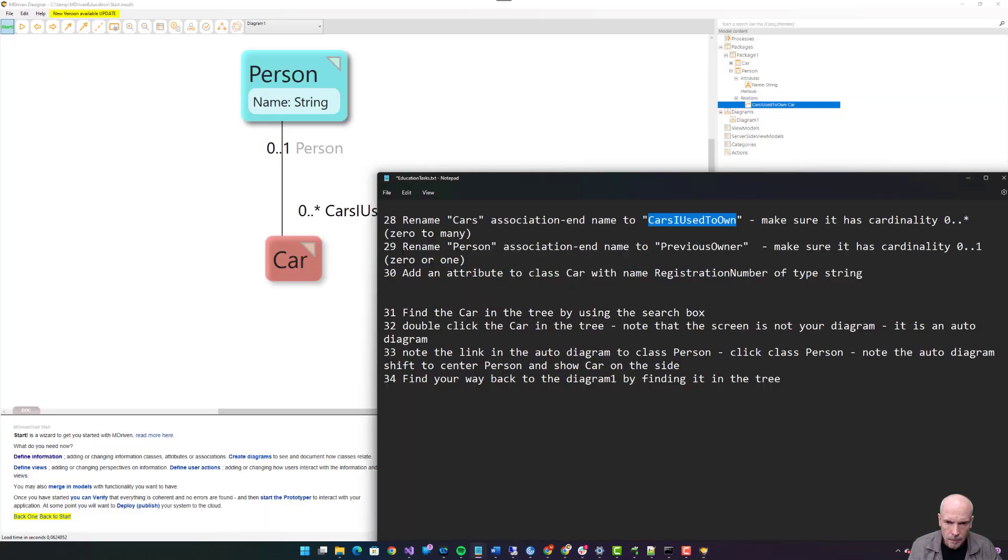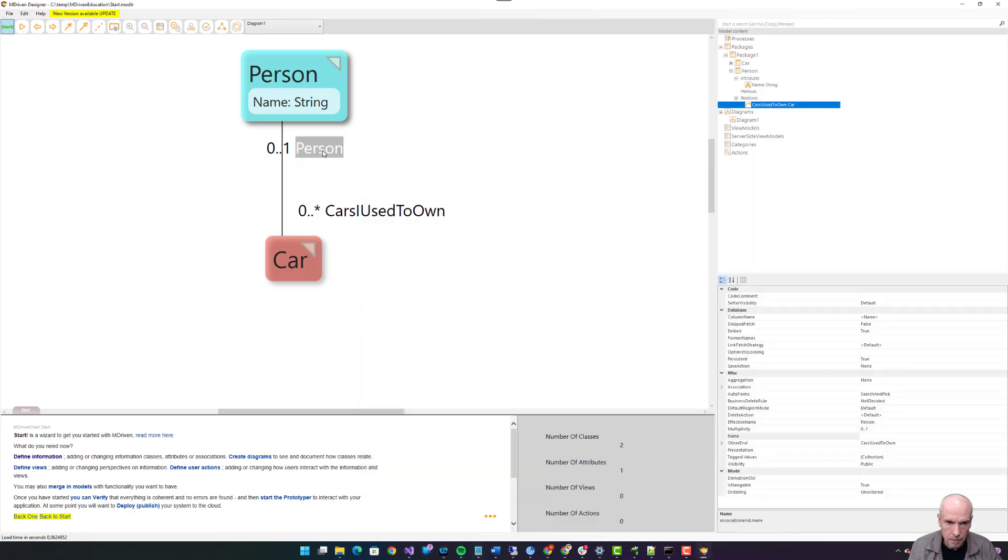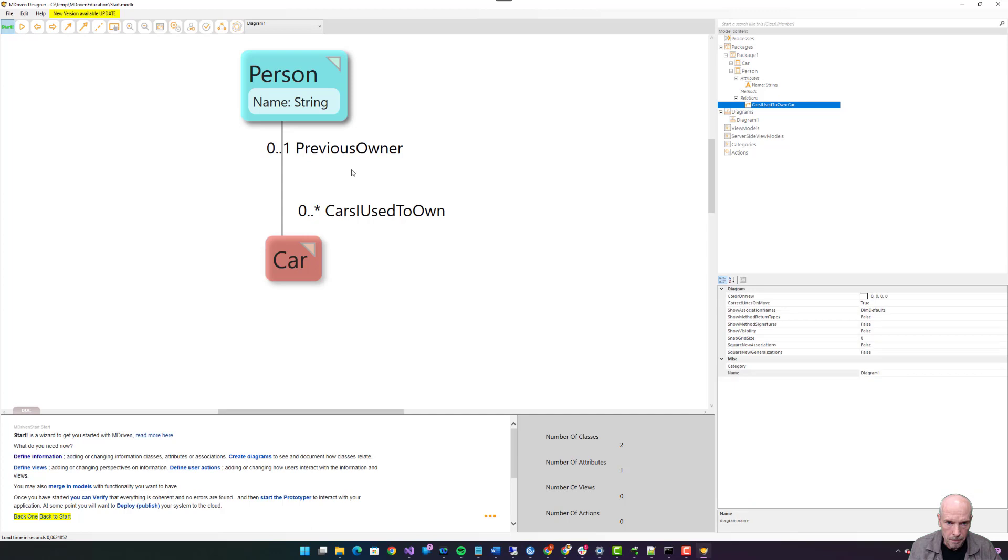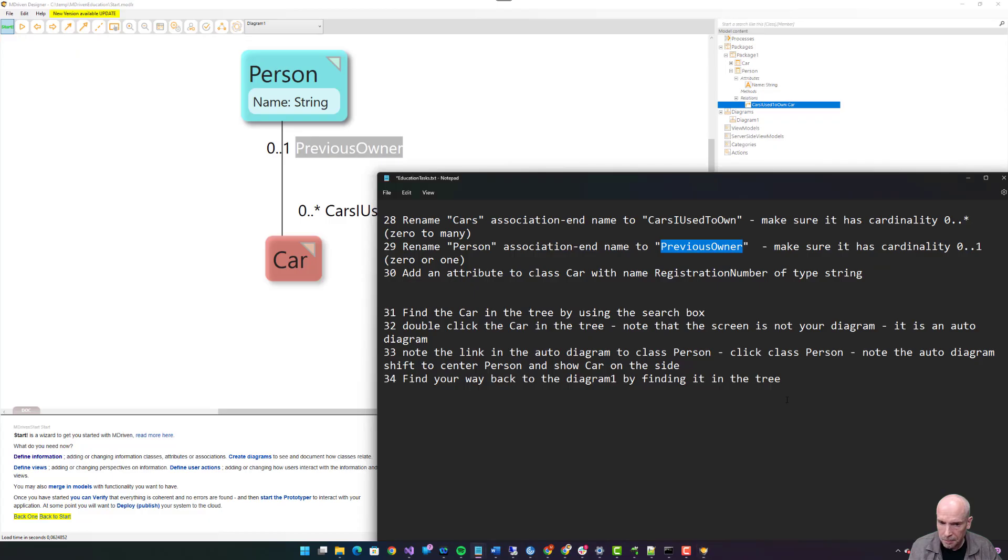Twenty-nine: rename Person association end to previous owner. Cardinality, multiplicity zero to one. Selected zero to one, previous owner. Add an attribute to class car with name registration number of type string.